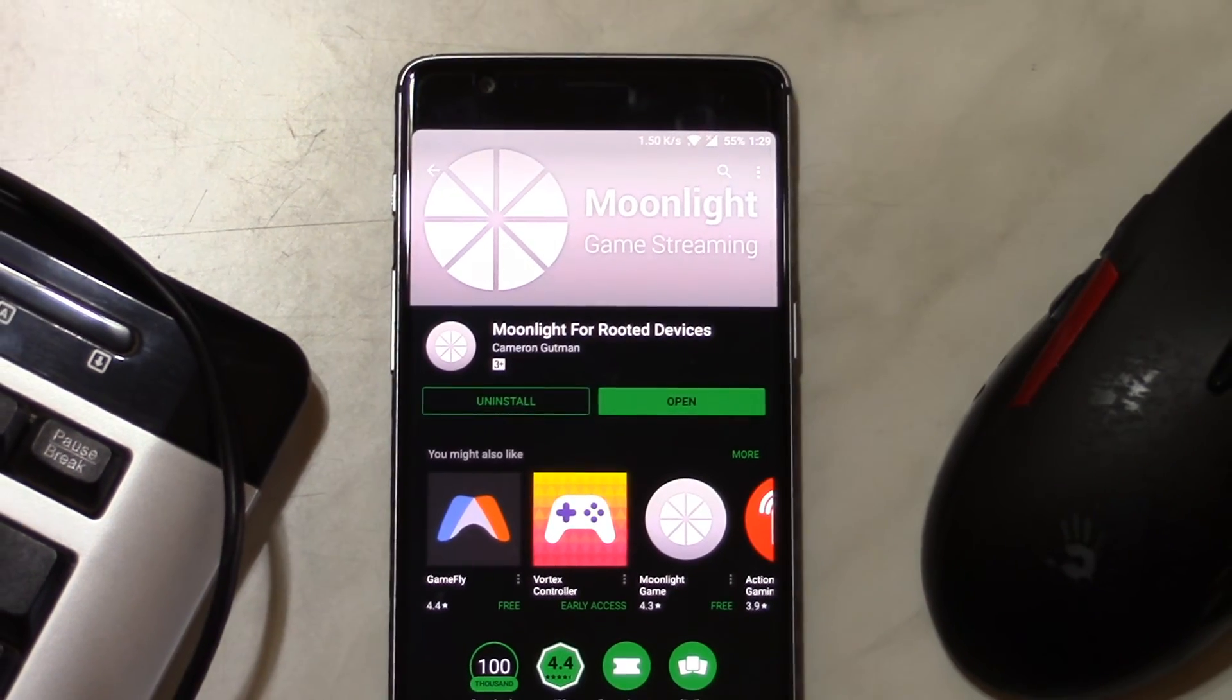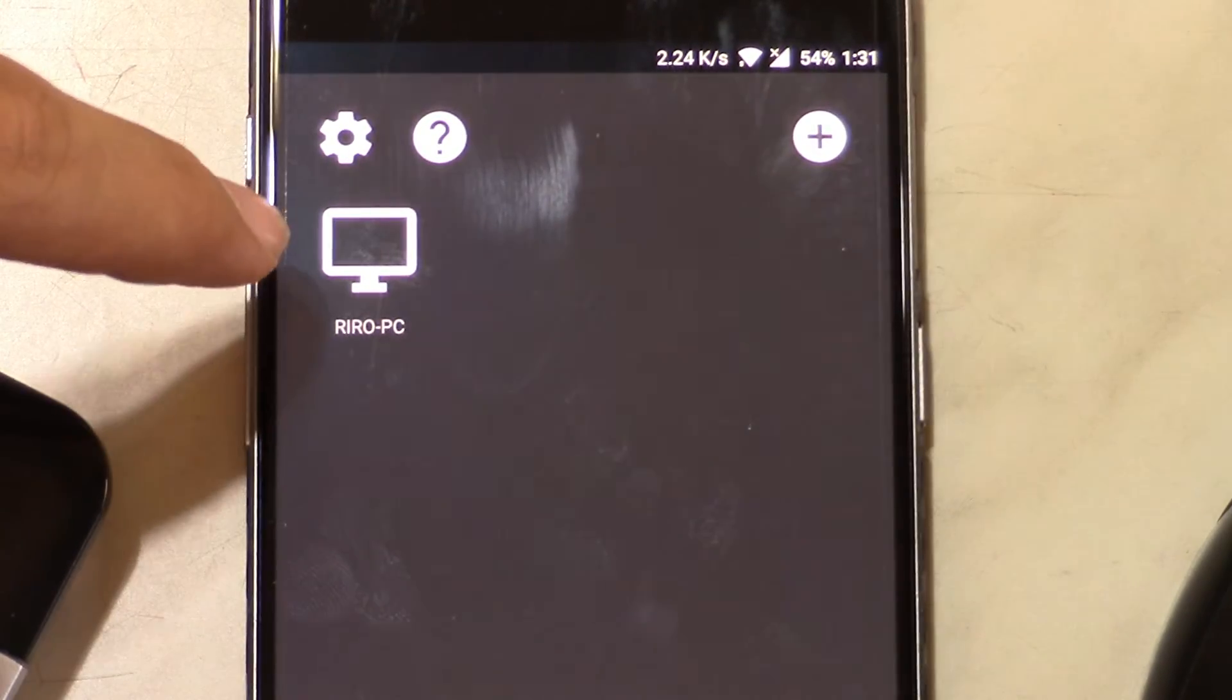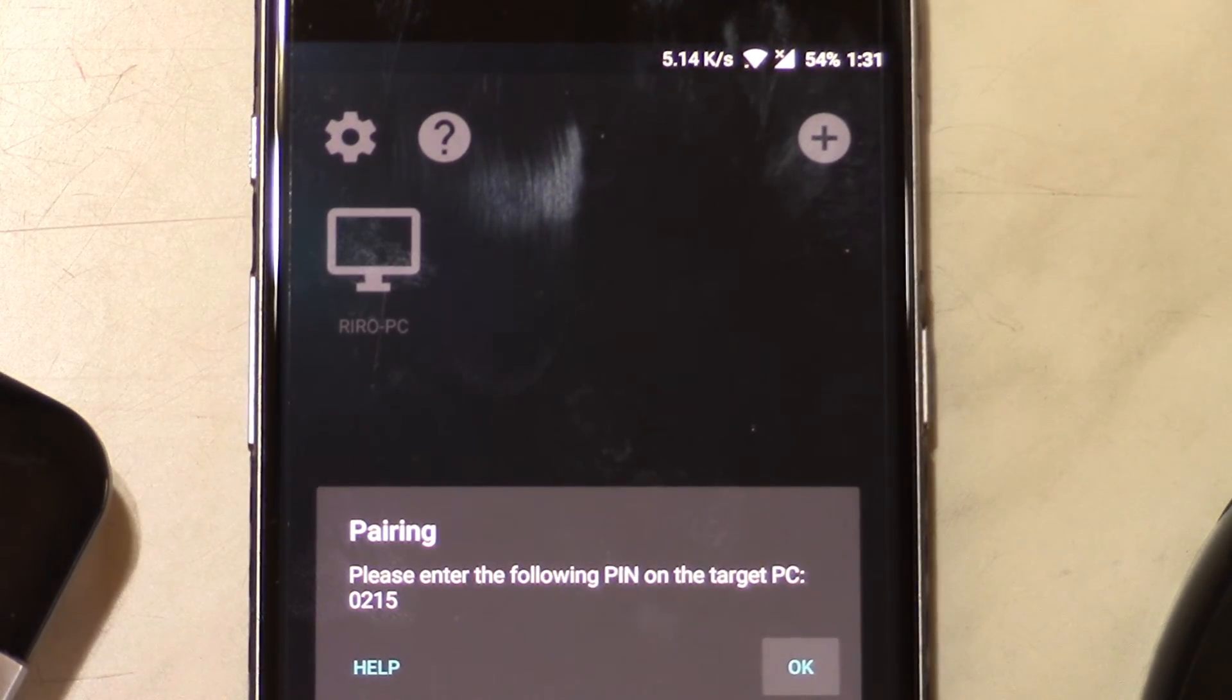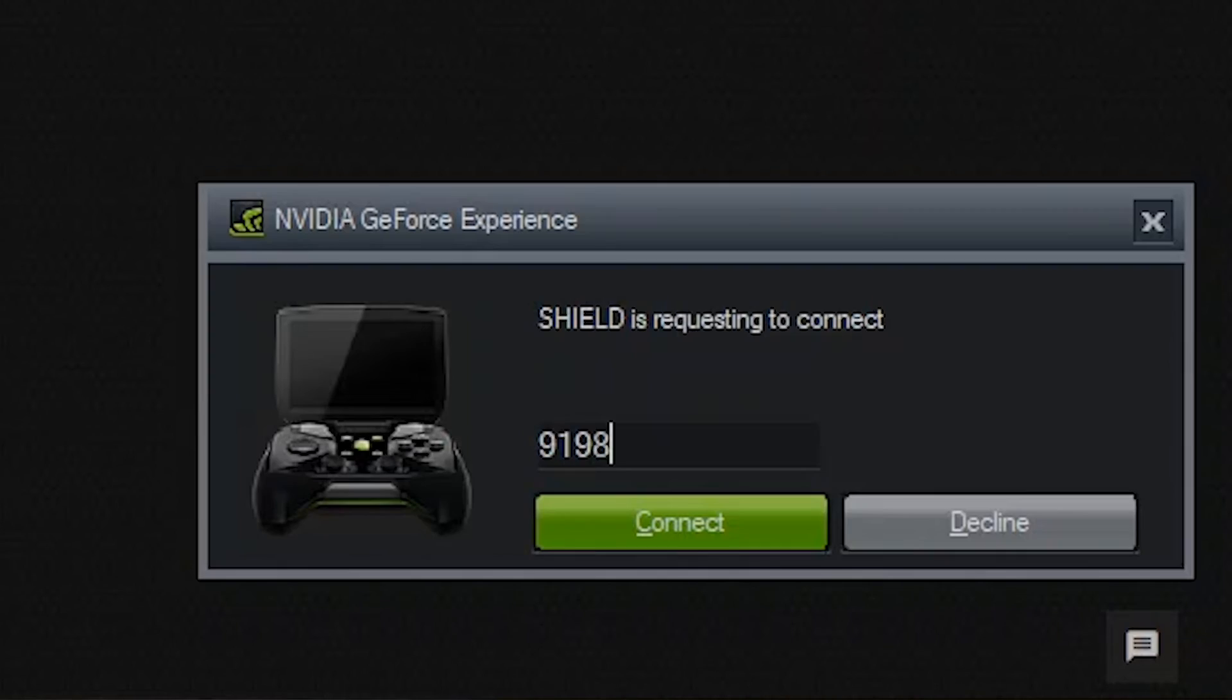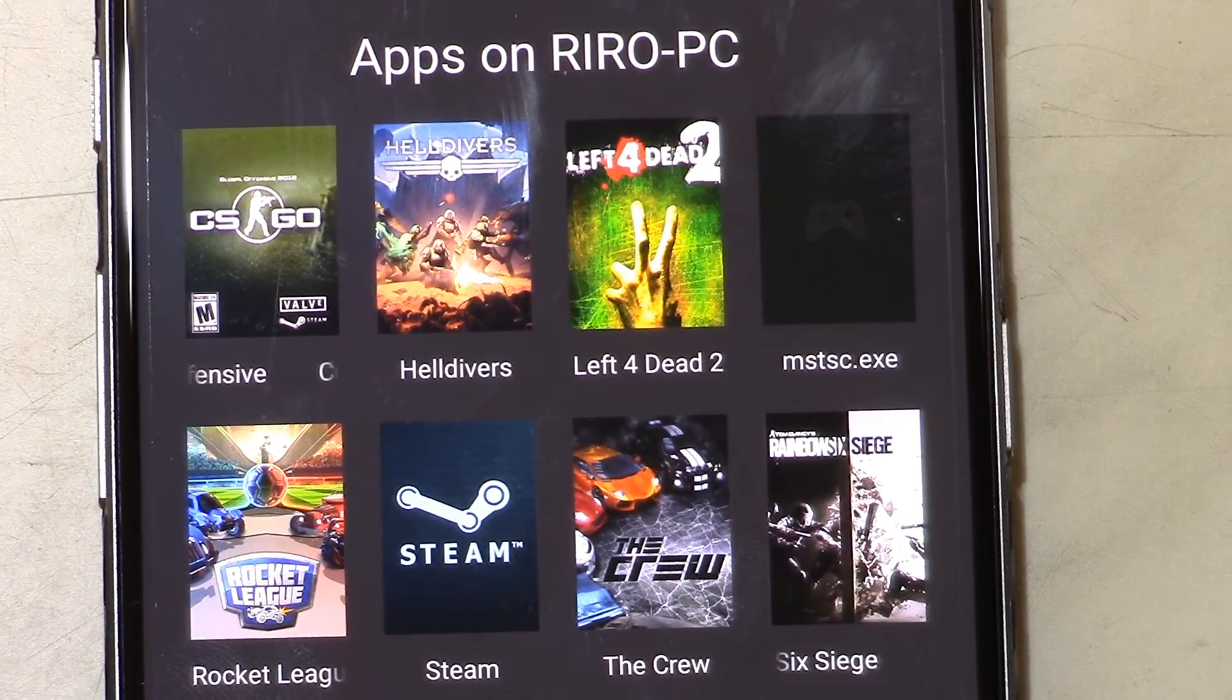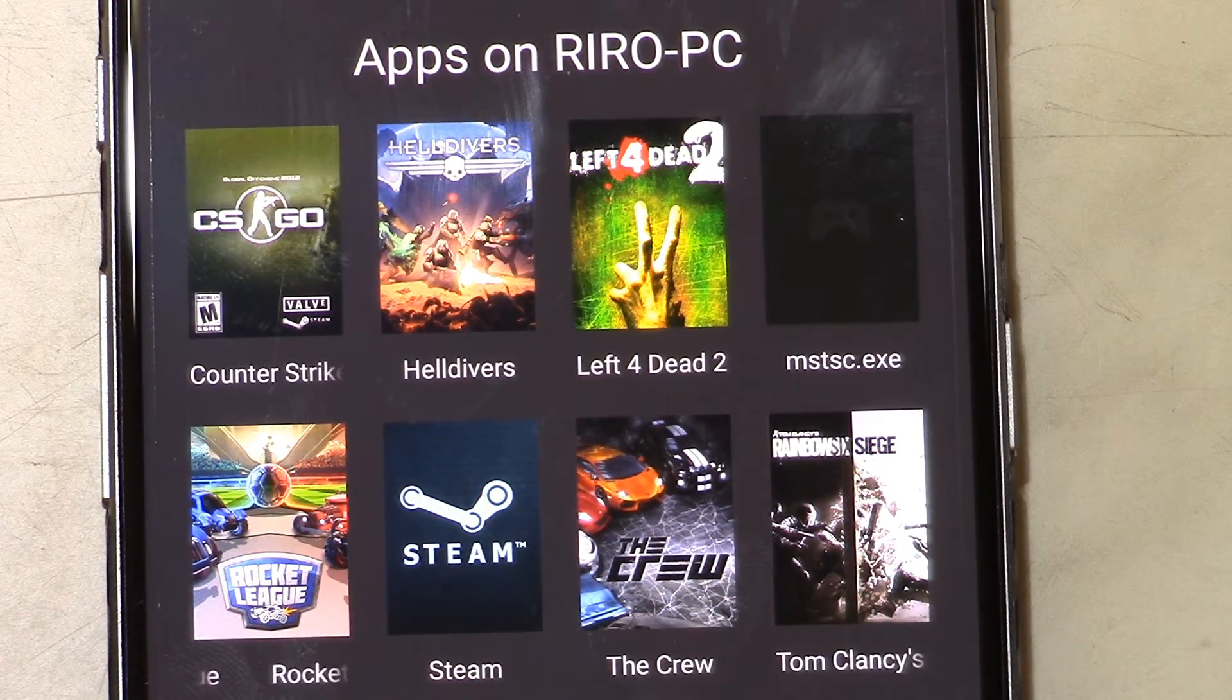Then open up Moonlight. Make sure that your computer and your mobile phone are connected to the same network. Moonlight will automatically scan for any connected devices and your computer will show up in a list. Tap on your computer and your game library will show up.